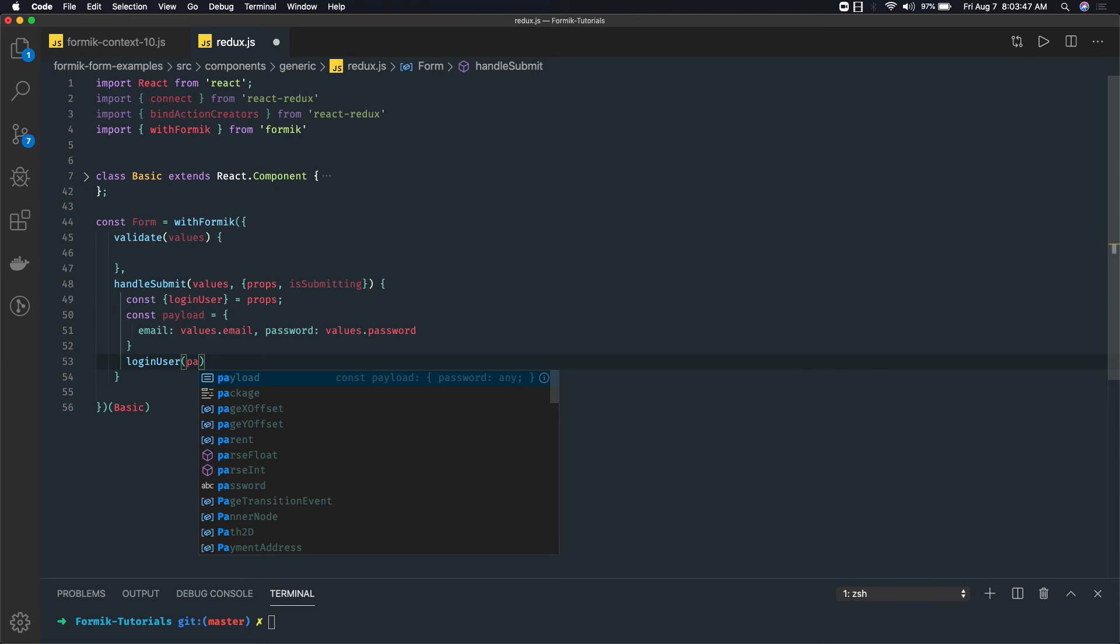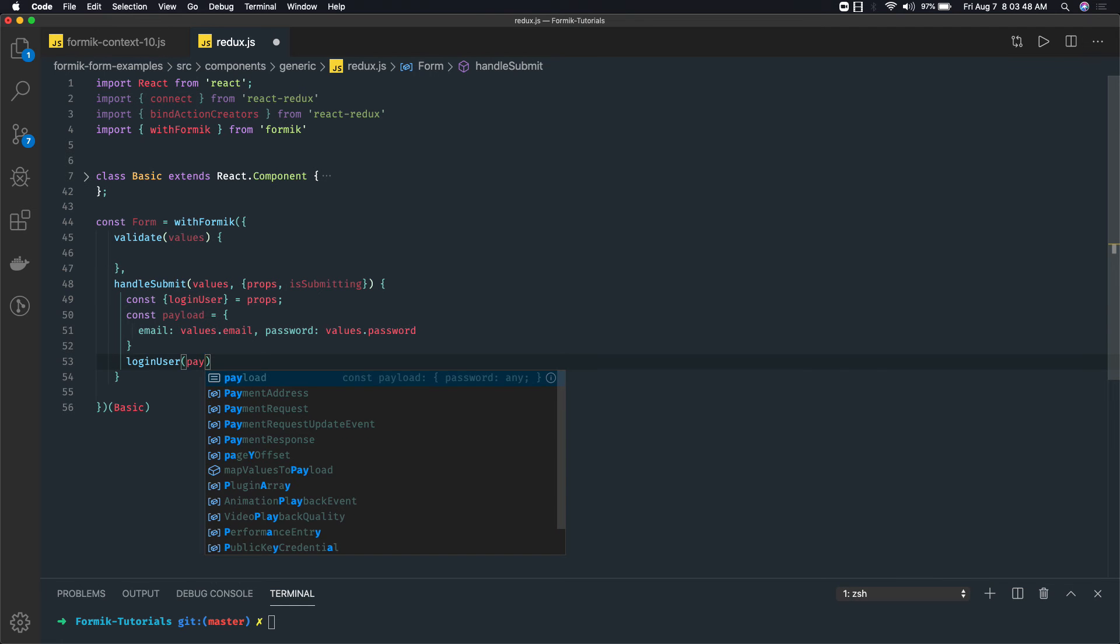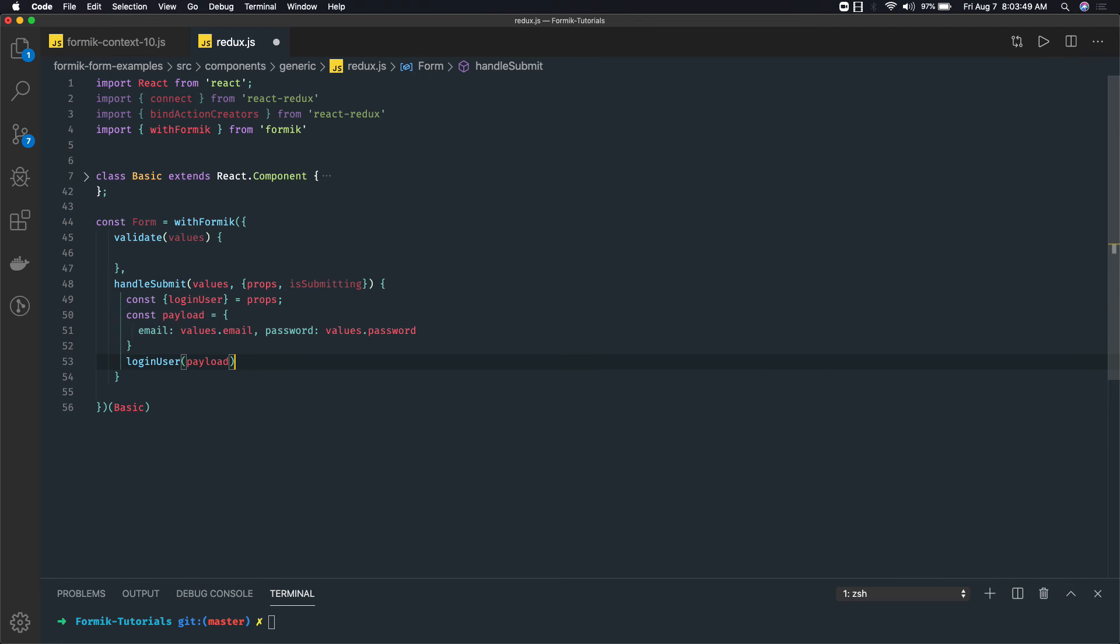So I can directly call this loginUser and I can pass this payload. And then it's like an asynchronous event, right? So you can do whatever you want, you can handle the promises here also.